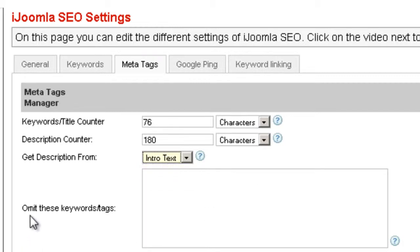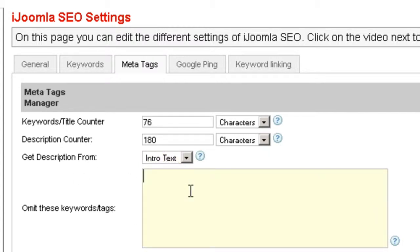Here we have Omit These Keywords Tags. When you automatically create your description, you can enter some keywords that will not be included in the description if that's what you want. You can enter them right here.